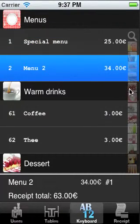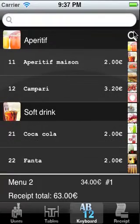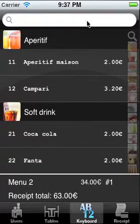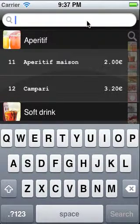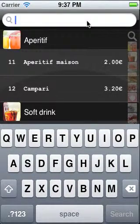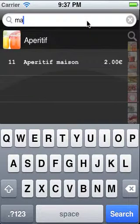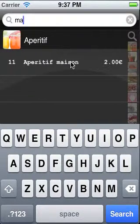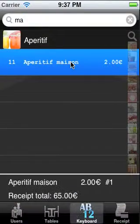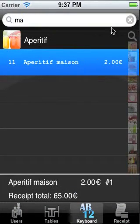We can also move completely up to do a search. So if we were to type Maison, we can see all the items of Maison are in the list.